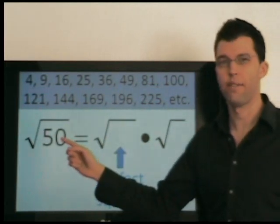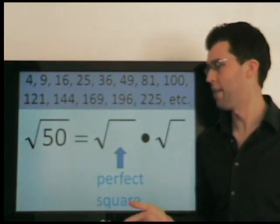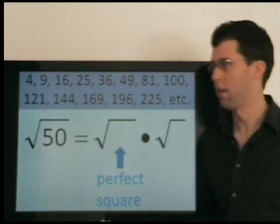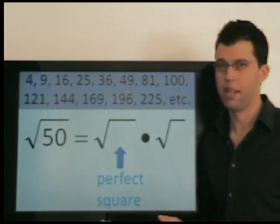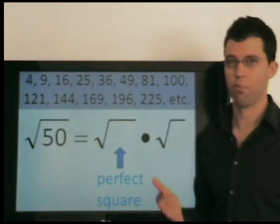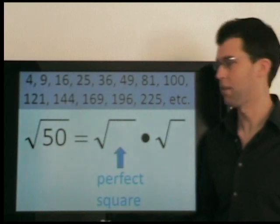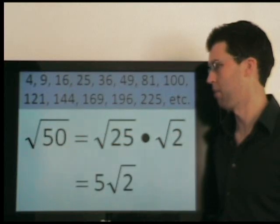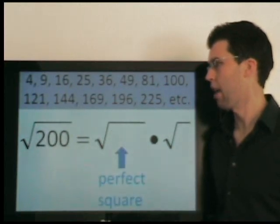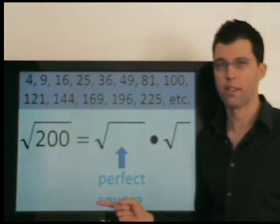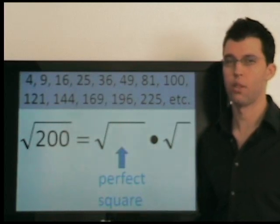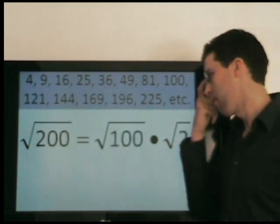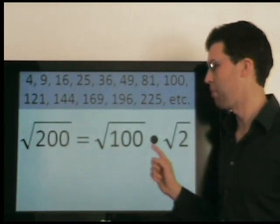Is 4 a factor of 50? No. Is 9 a factor of 50? No. Is 16 a factor of 50? No. 25 — yes. Is 25 the largest perfect square factor of 50? Yes. So 25 times 2; this is 5 times radical 2. The largest perfect square factor of 200 is 100, so this is 100 times 2, and this is 10 times radical 2.